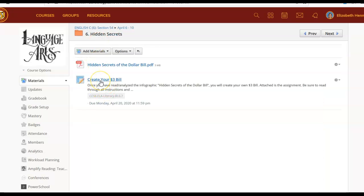This is actually going to be a project that you will be given about two weeks to get done. It may not take you that long but I do want you to put your effort into this. It's called create your three dollar bill.